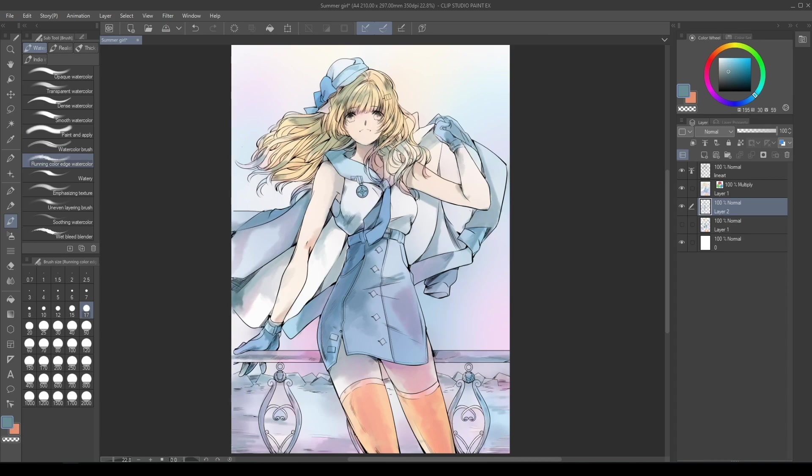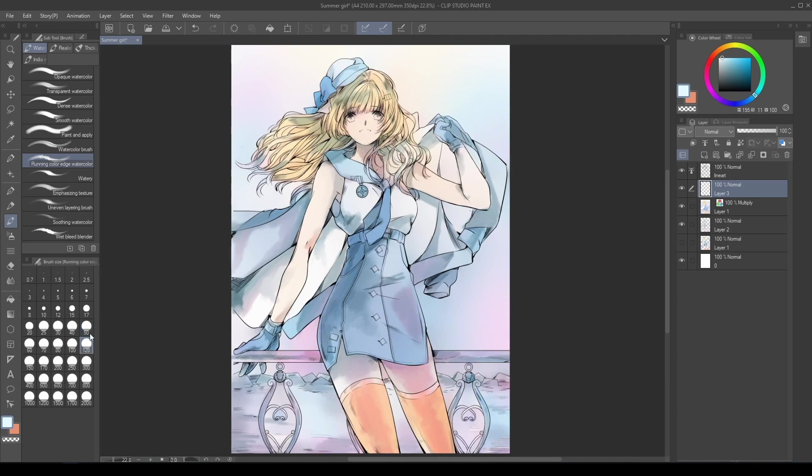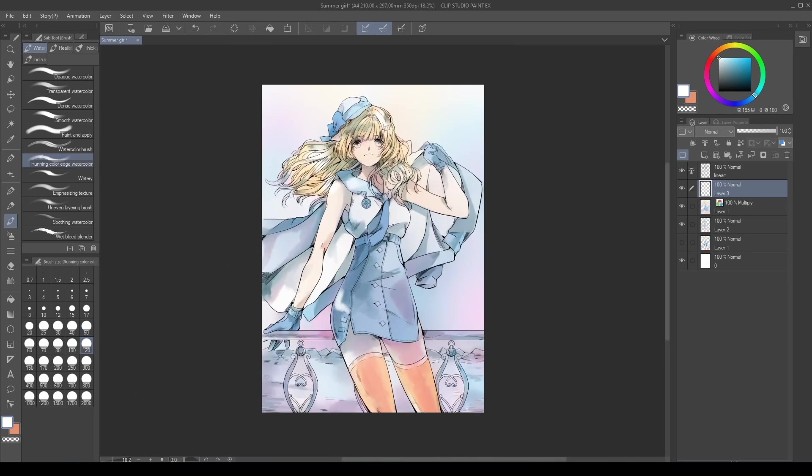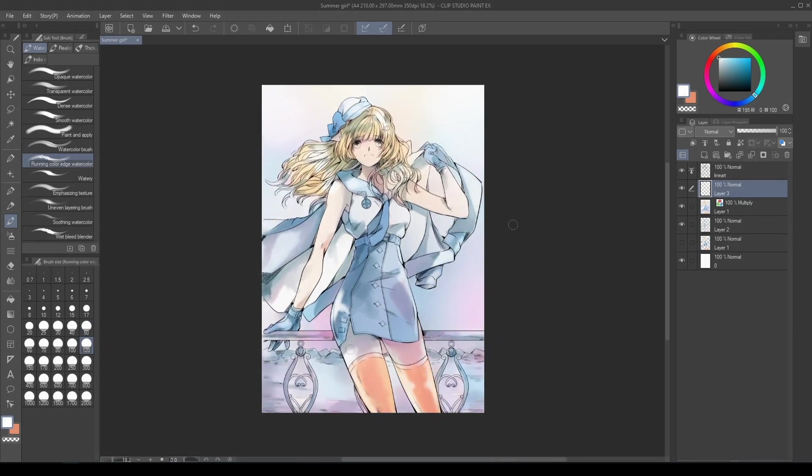Create a new layer, with the Running Color Edge Watercolor brush and the white color, add some lights around the character. We have a good base now, let's complete it with defined lights and details.